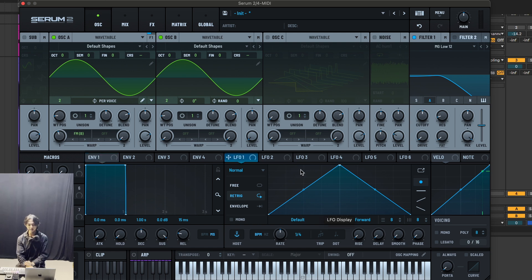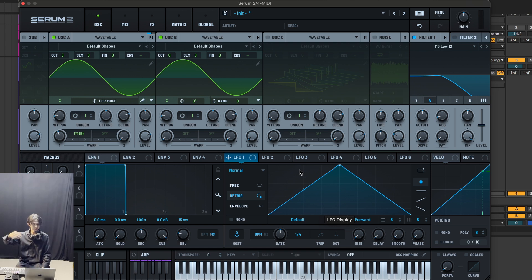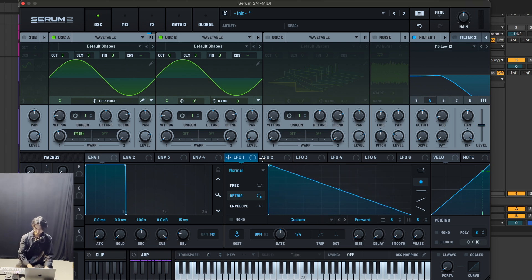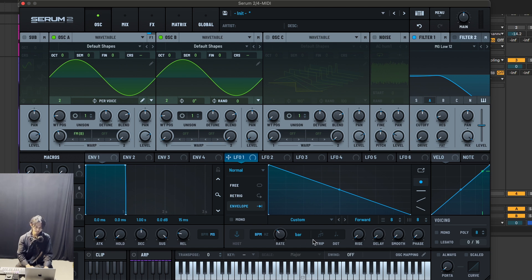Think of wobble bass — it goes from a higher pitch to a lower pitch, pitch down, wobble bass, wobble down. So you want to set LFO1, make a shape something like this, set it to envelope, and set the rate to one bar. For the sake of this tutorial I'll just make it one bar. Make sure it's envelope and assign LFO1 to the coarse pitch of oscillator A.